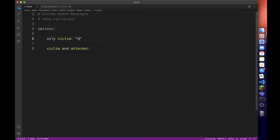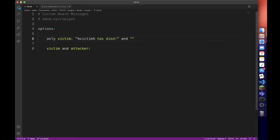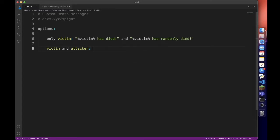So let's just create a few. Victim has died, and victim has randomly died. It doesn't really matter. Obviously you can customize them yourselves.